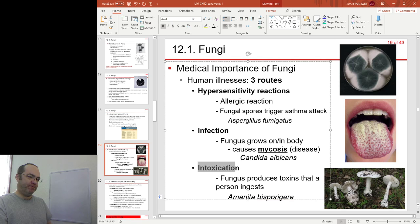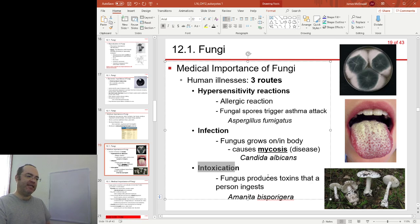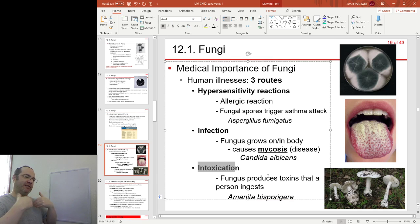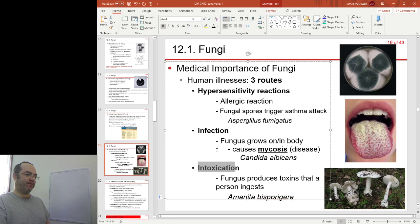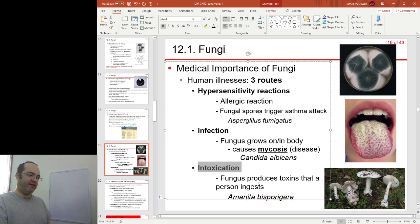Or intoxication — you may come along in the woods picking fungi, pick the wrong one, and ingest very nasty toxins. So the three ways are: allergic or hypersensitivity reactions; direct infections causing mycoses; and intoxication through ingestion of toxins that the fungus makes.